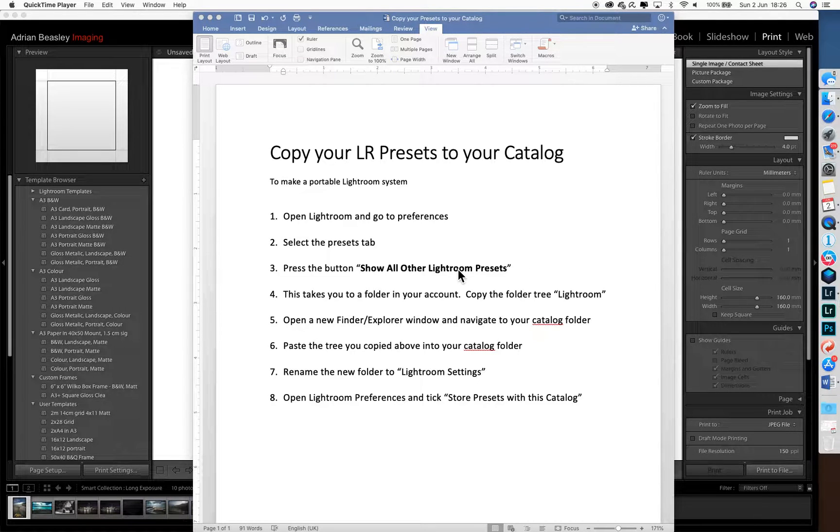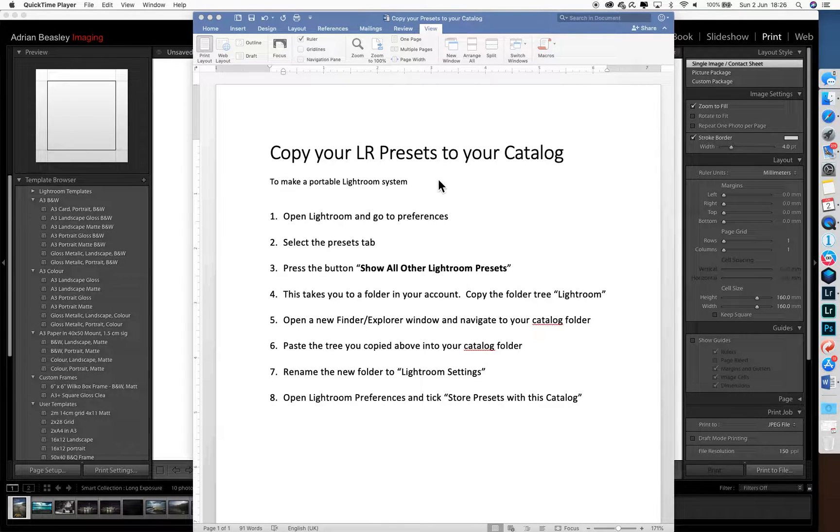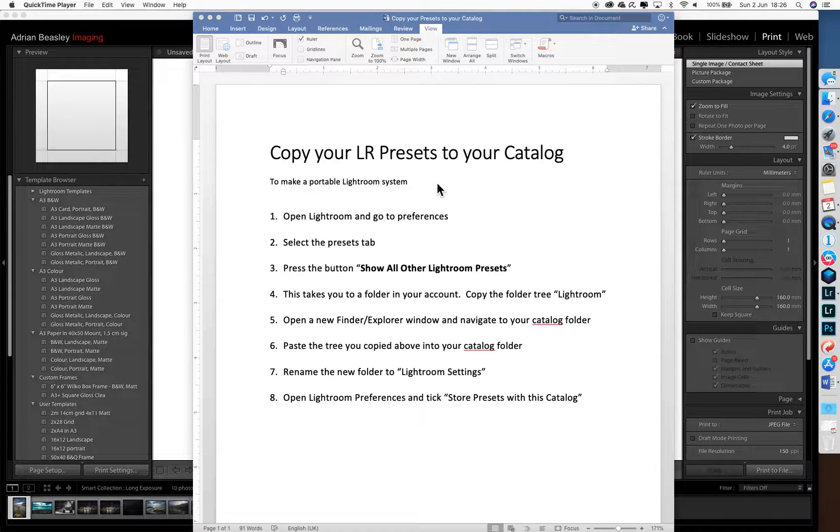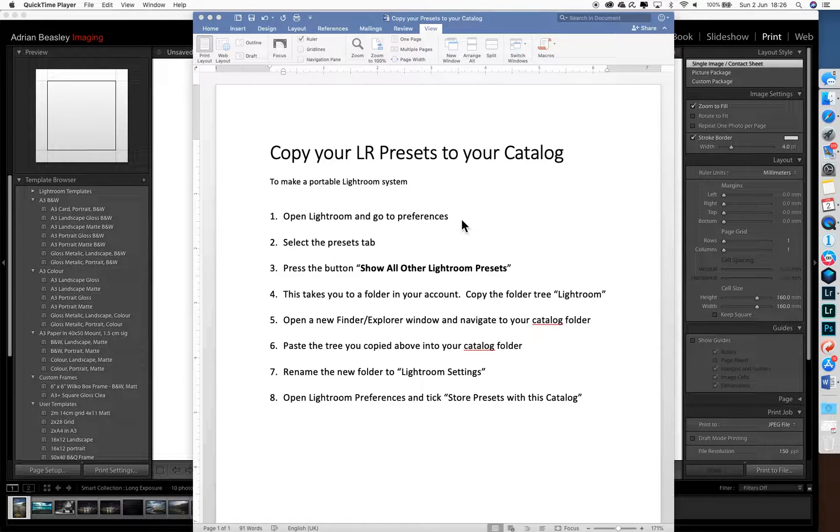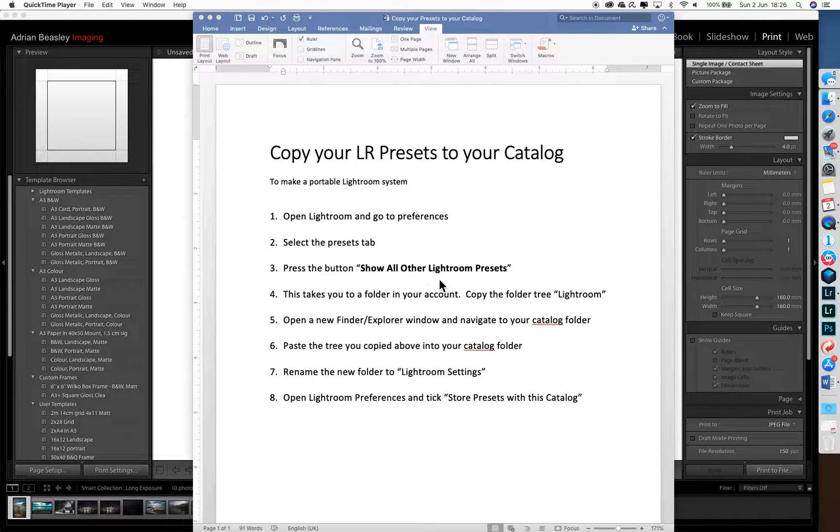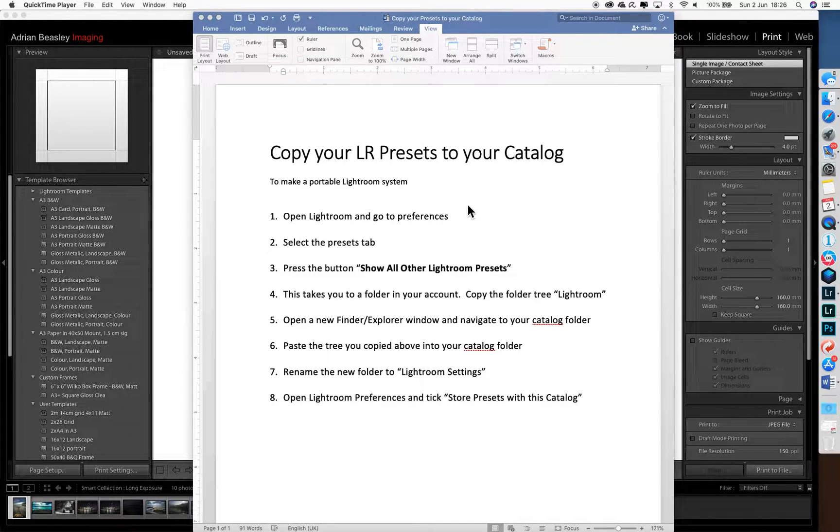If you want to make a portable Lightroom system, you'll need to get your presets from your computer's account into the area where the catalogue is stored. This short video will show you how to do that.